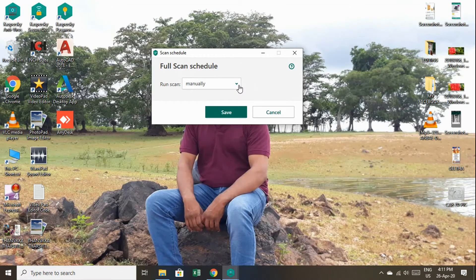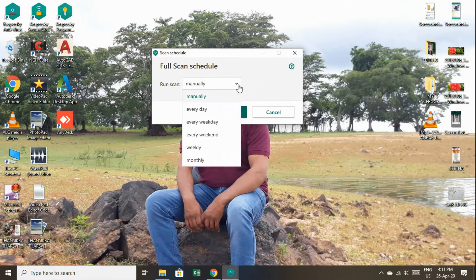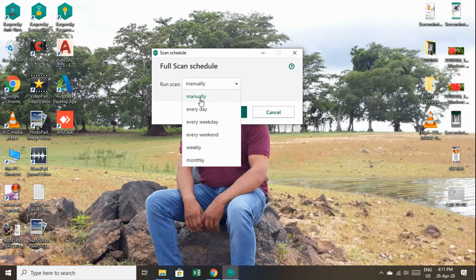We can set up a Full Scan schedule. The scheduling options are: Manually, and Every Day.